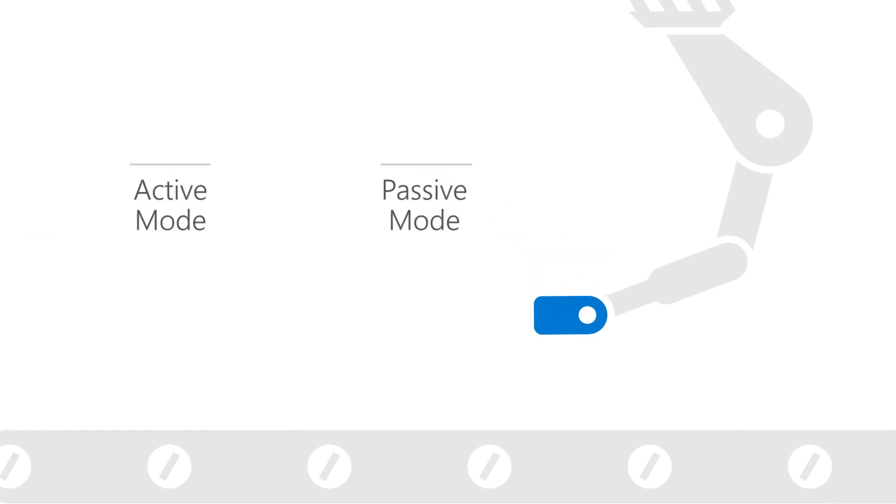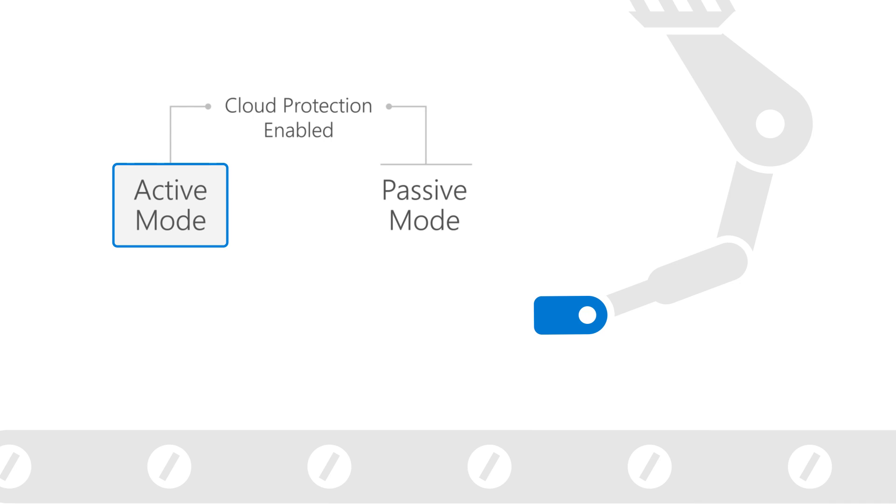EDR in block mode supports both active and passive modes in Microsoft Defender antivirus, with cloud-delivered protection turned on in both cases. However, in active mode, we expect our real-time protection to catch and remediate detections first.